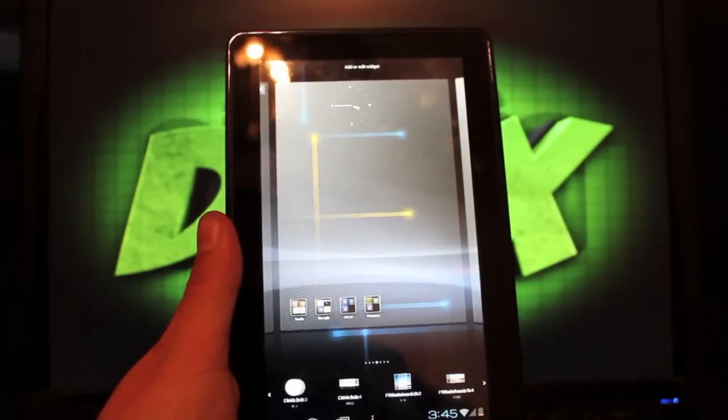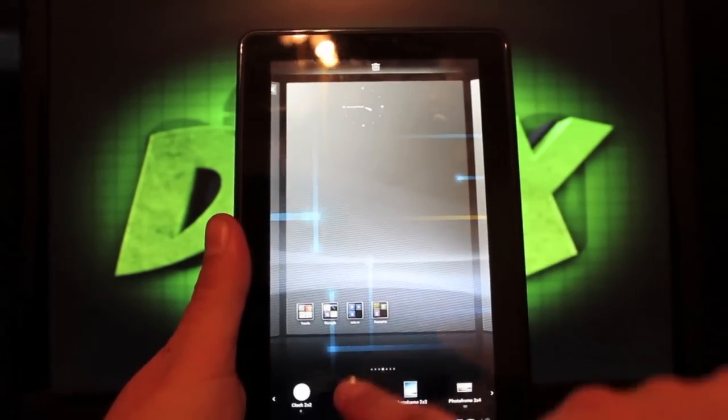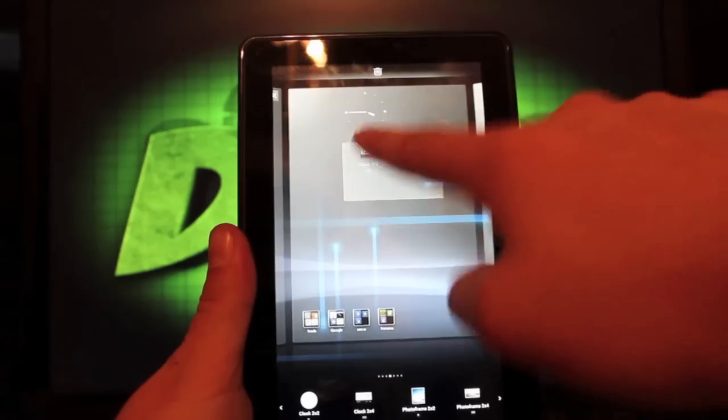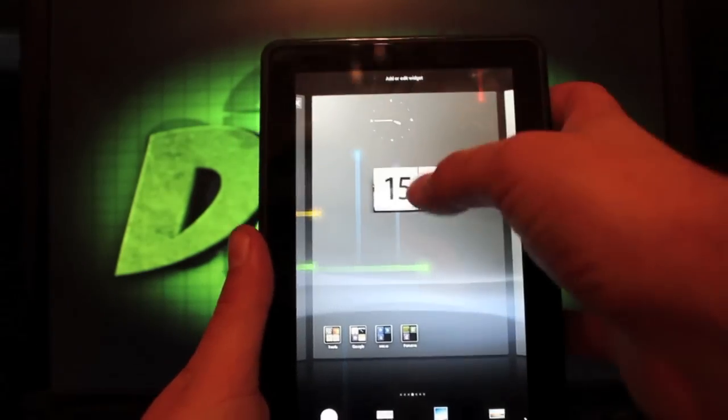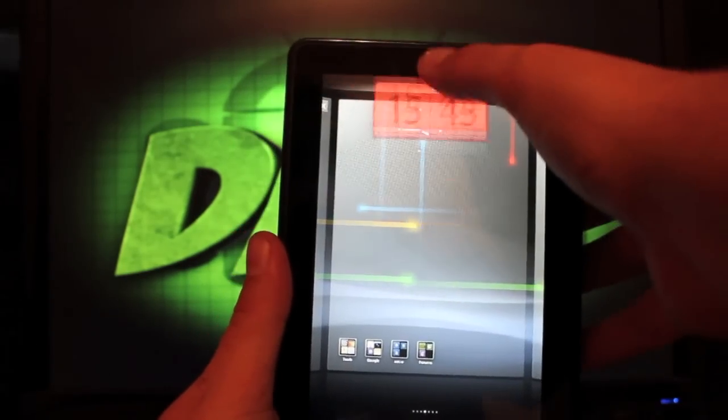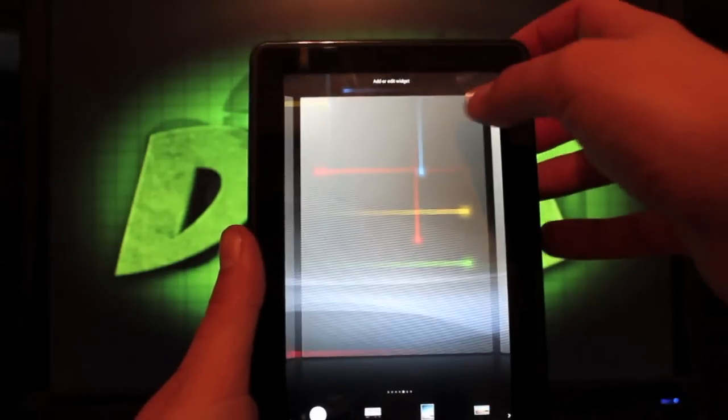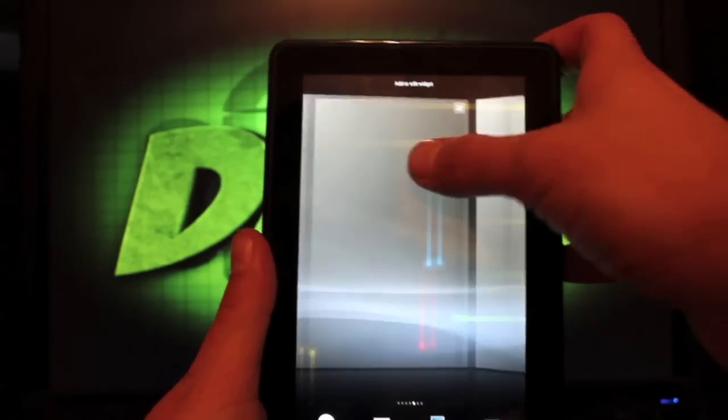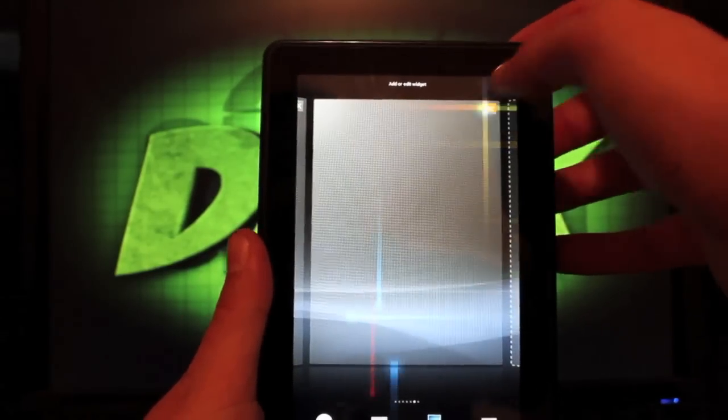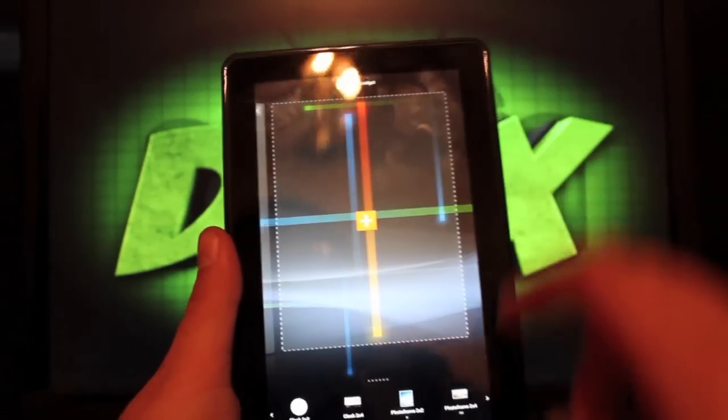Sorry guys, I pressed the button. Real easy to add widgets and take them away here. You can also add and remove screens very easily, like so.